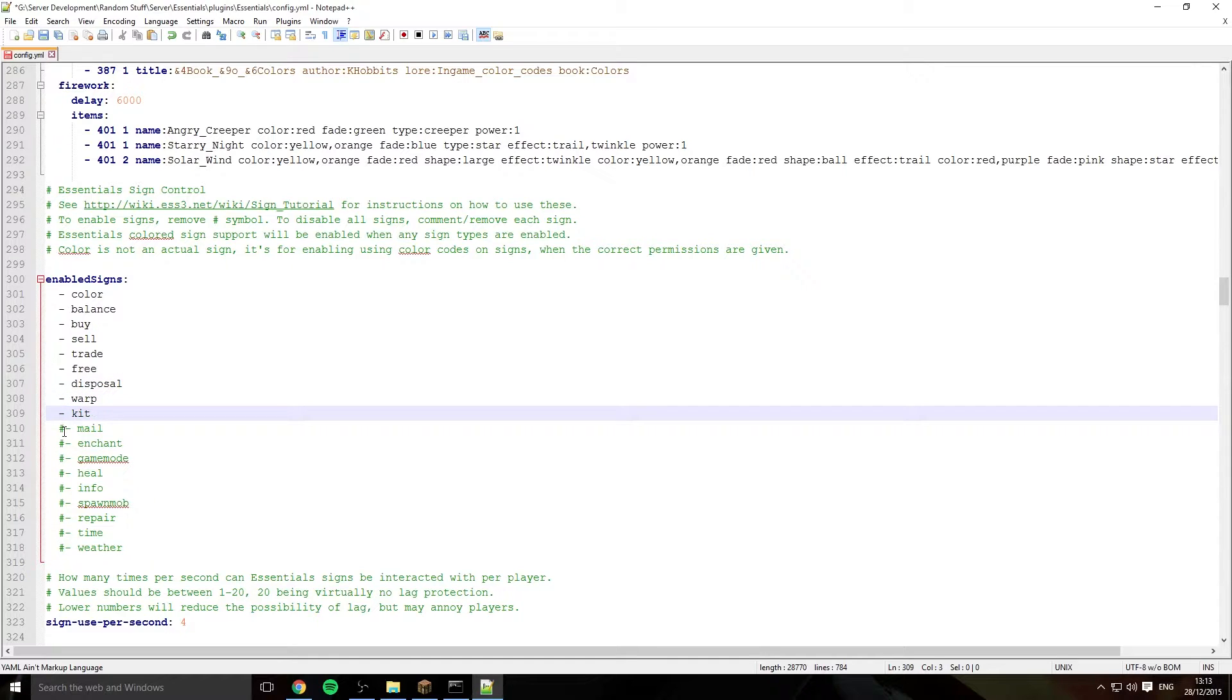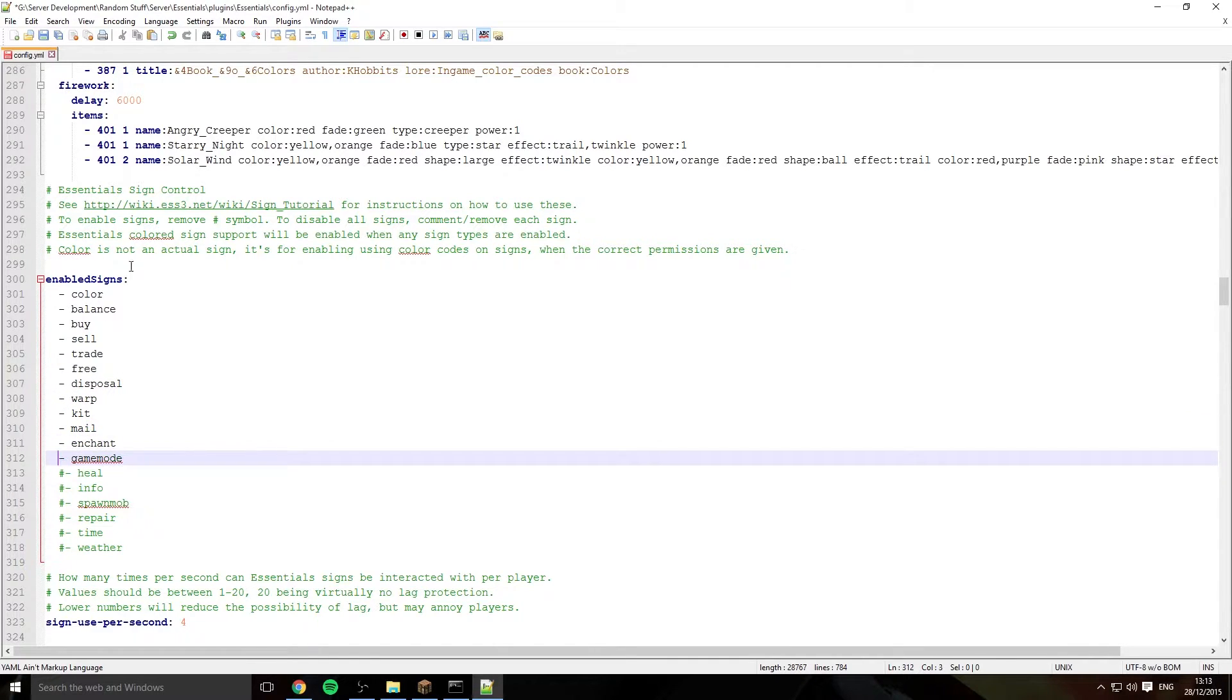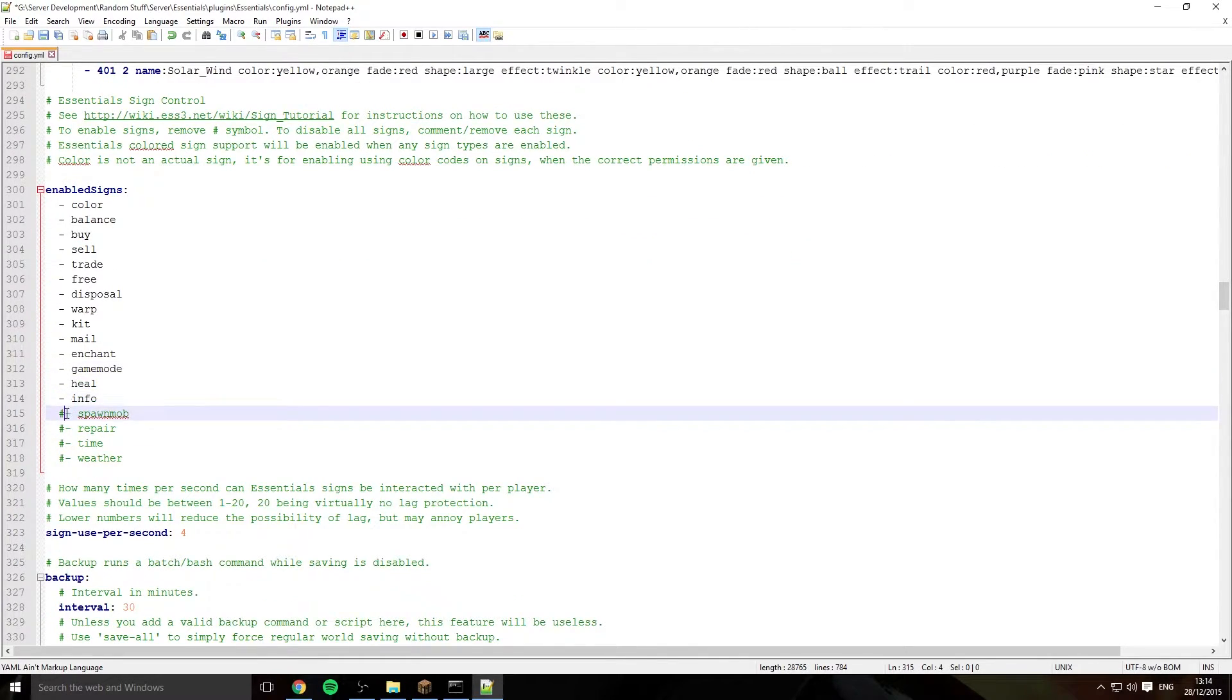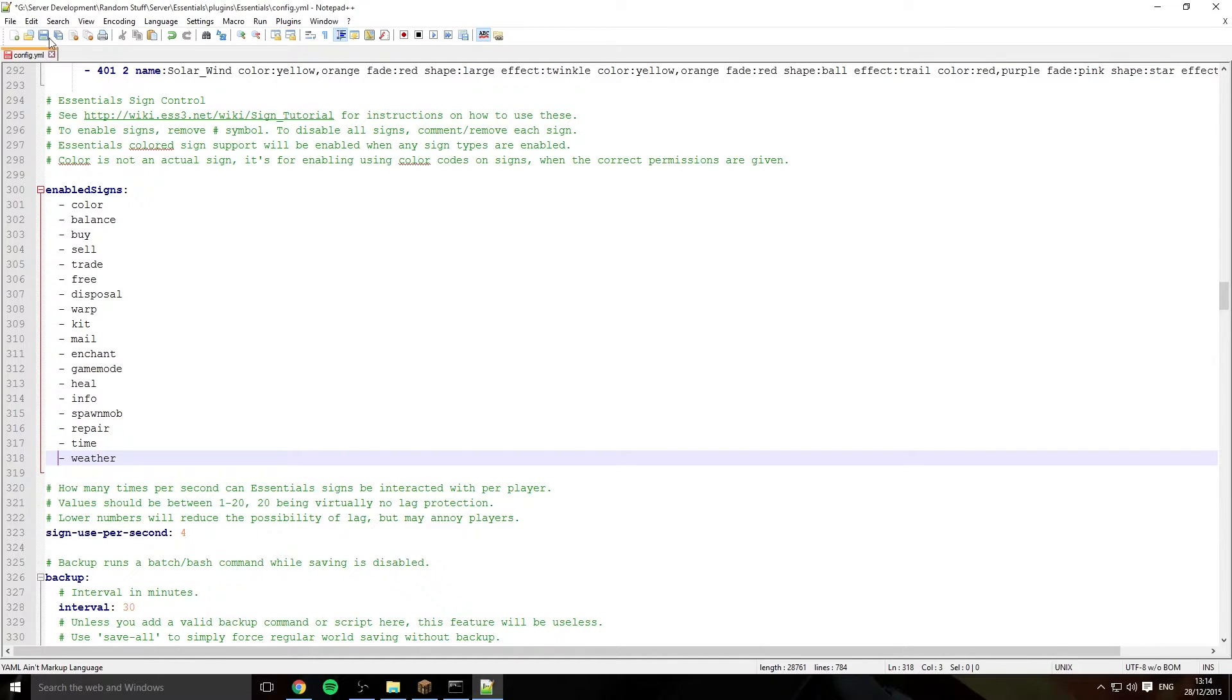There's quite a few you can use and as you see here there is a link you can go to to learn about all these. So we'll just quickly remove all these little hashtags and then save it.